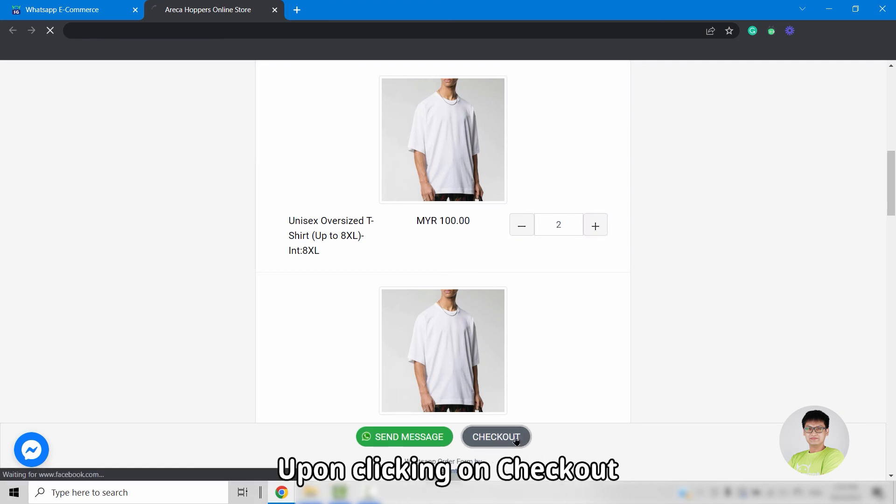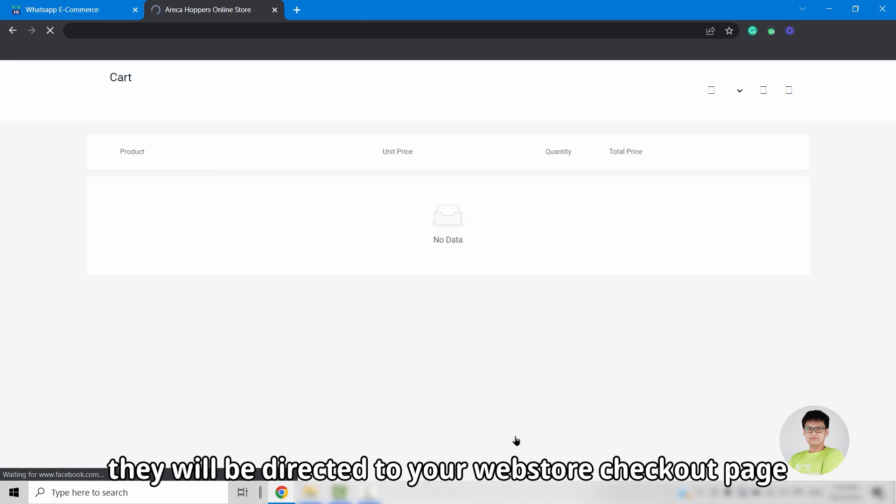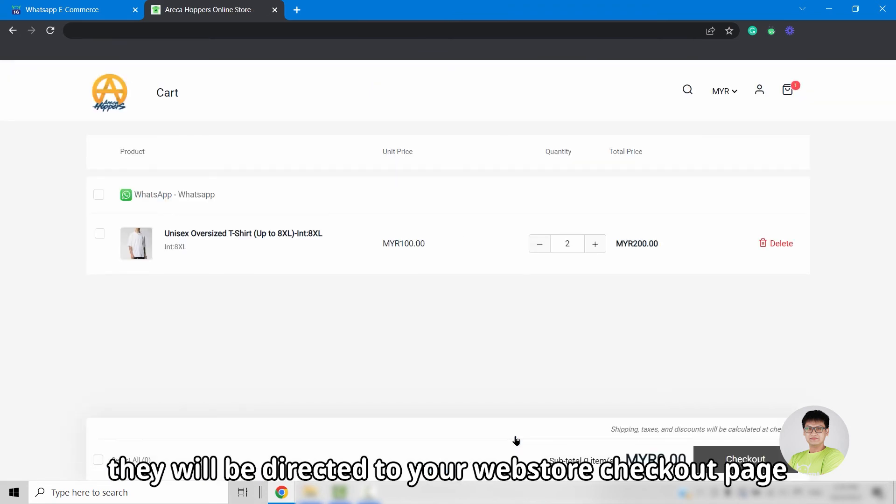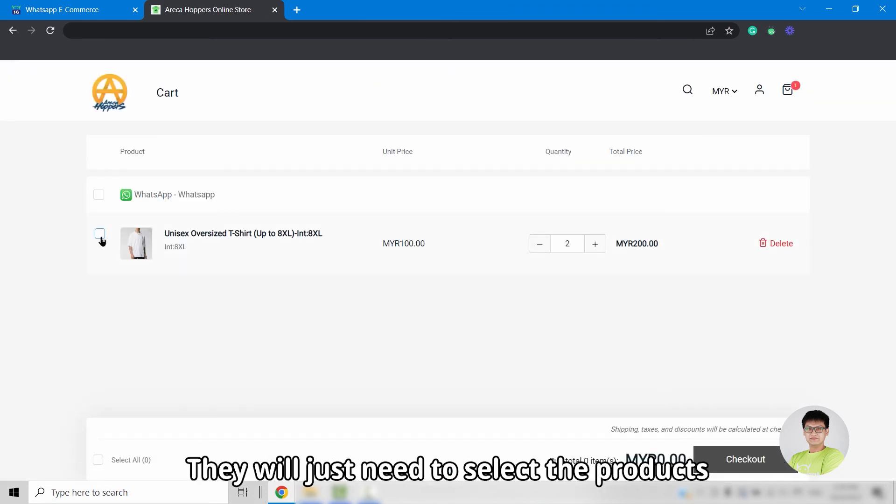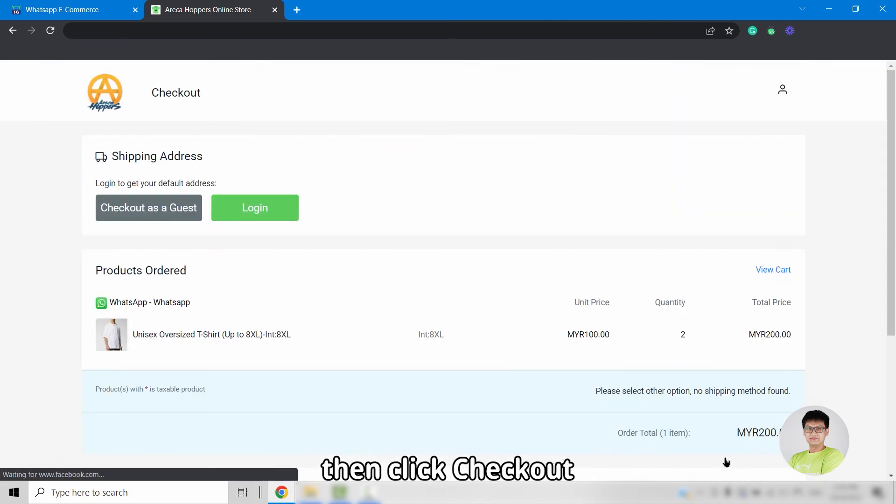Upon clicking on checkout, they will be directed to your web store checkout page. They will just need to select the products that they added earlier, then click checkout.